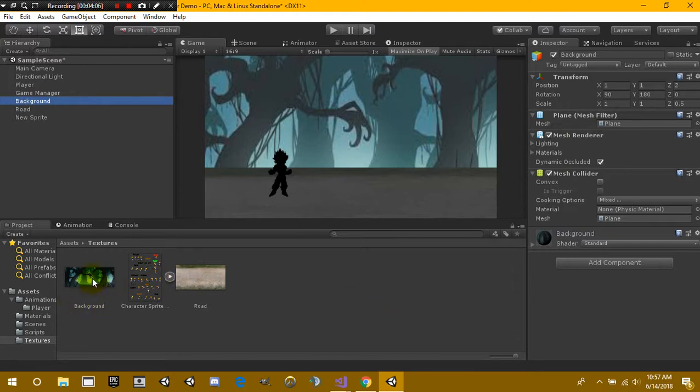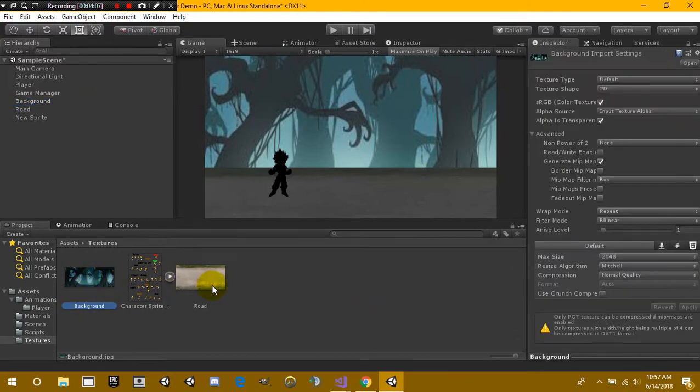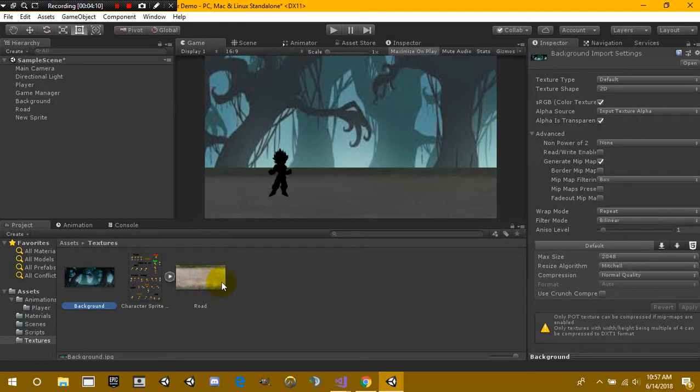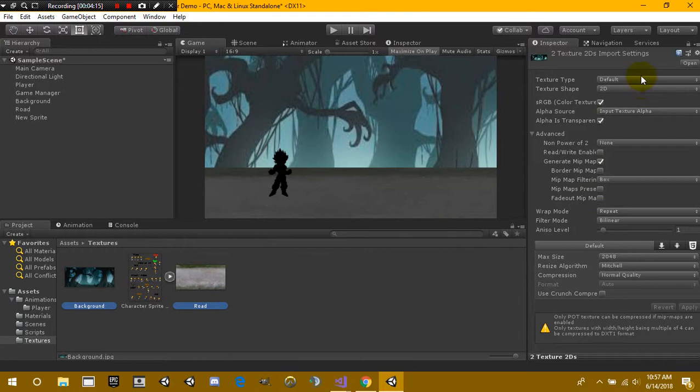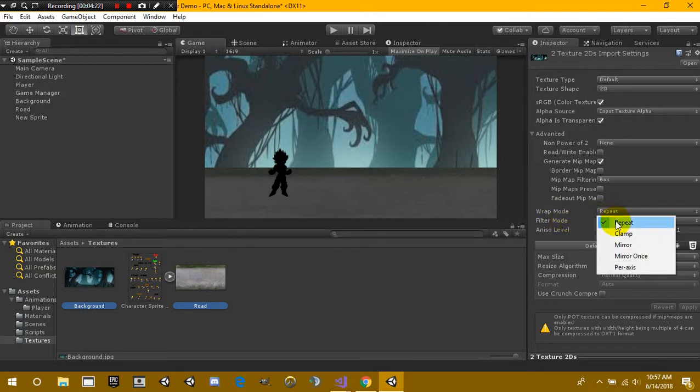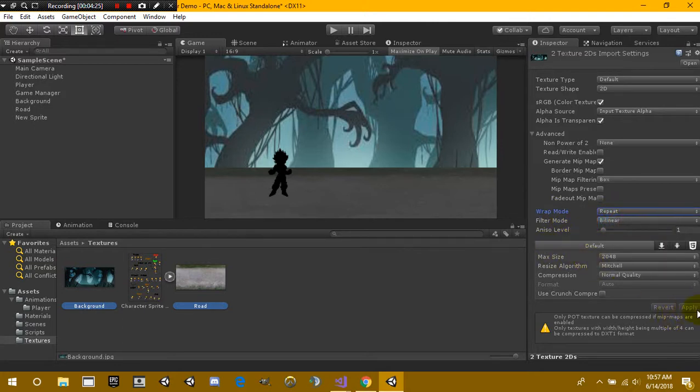Of course you're going to need a texture for your background. And if I select both of these right here, what you're going to need to do with these textures is first off make sure that they're set to defaults. And we're going to go over to wrap mode and then make sure that they're set to repeat. Once it's done hit apply.